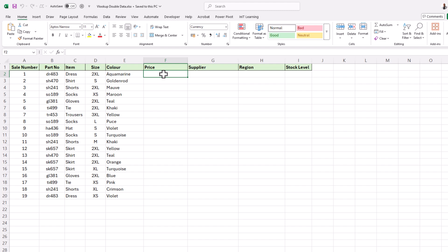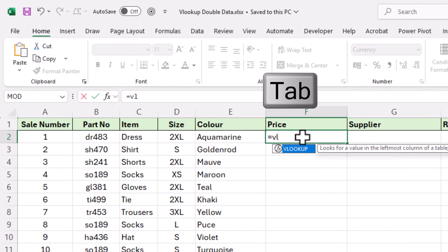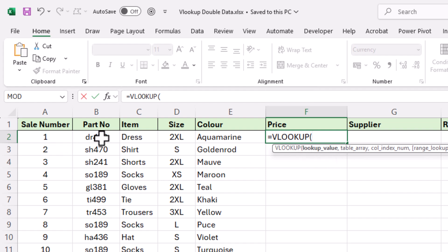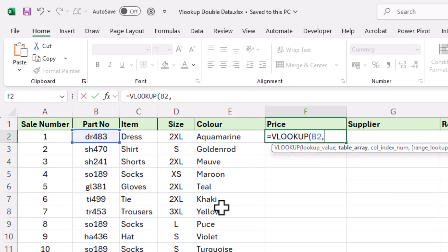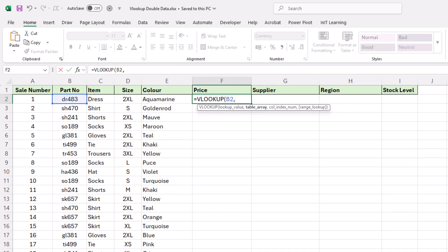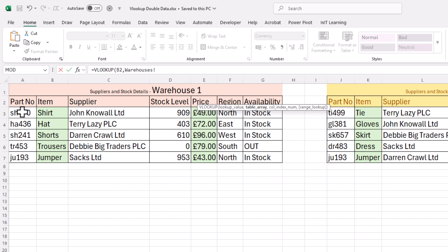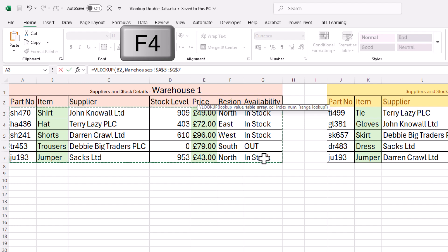First we're going to put a VLOOKUP in the normal way. Type equals, then VL and press tab to finish typing it. The lookup value is our first argument — that is B2. Press the comma and it's asking for the table array, so we go over to our warehouse. The table array is always top-left to bottom-right, starting at the top of your lookup values, coming down to the bottom right. Then press F4 to absolute reference it.